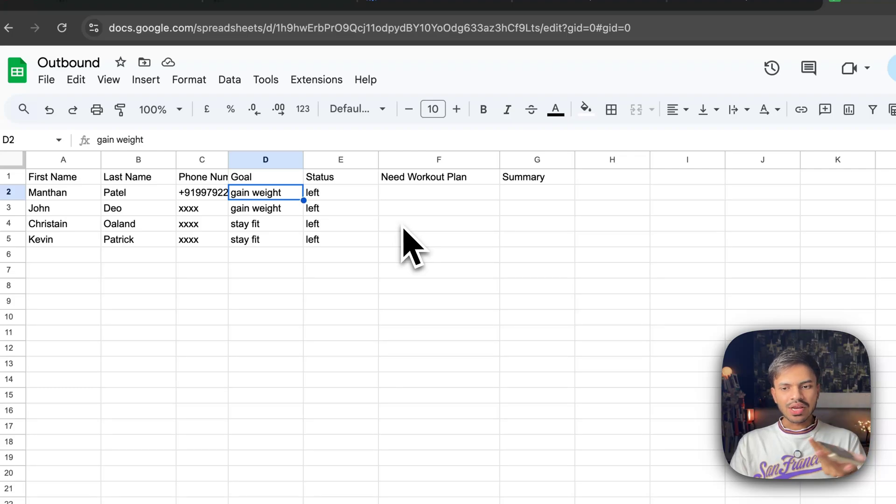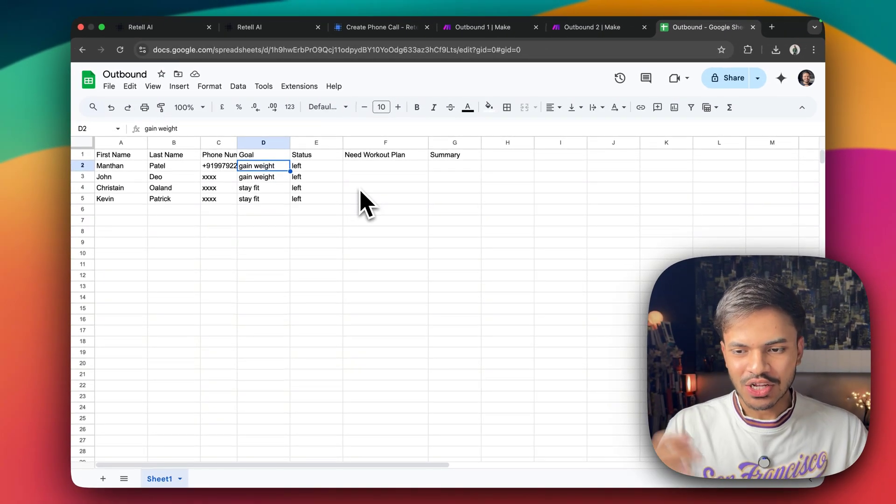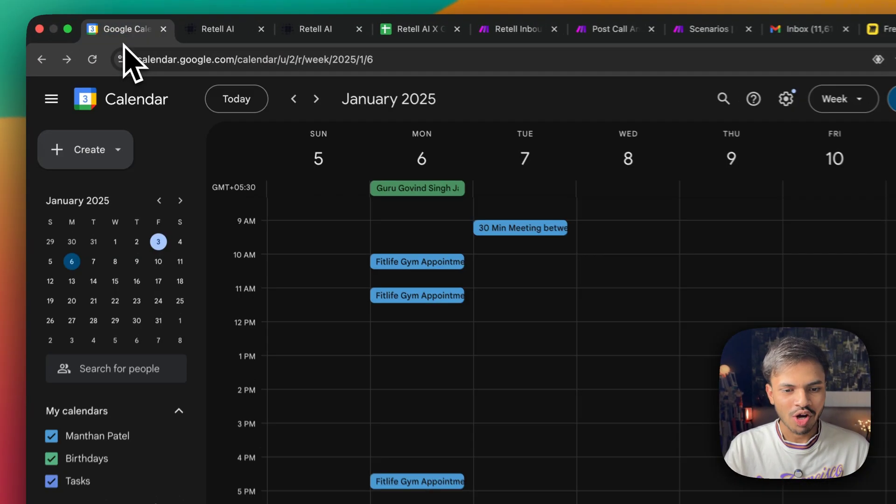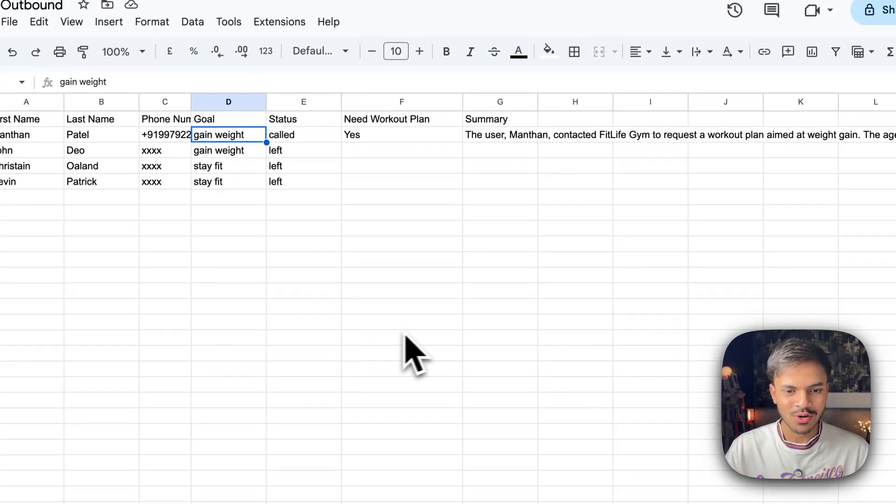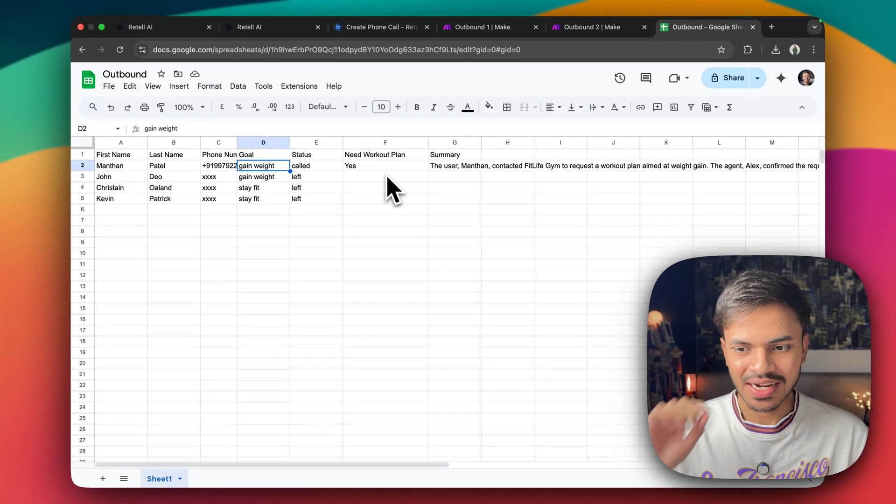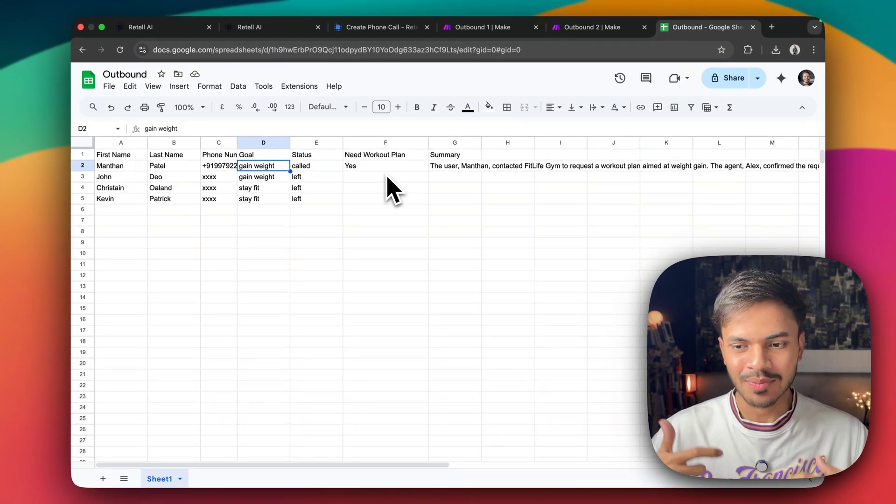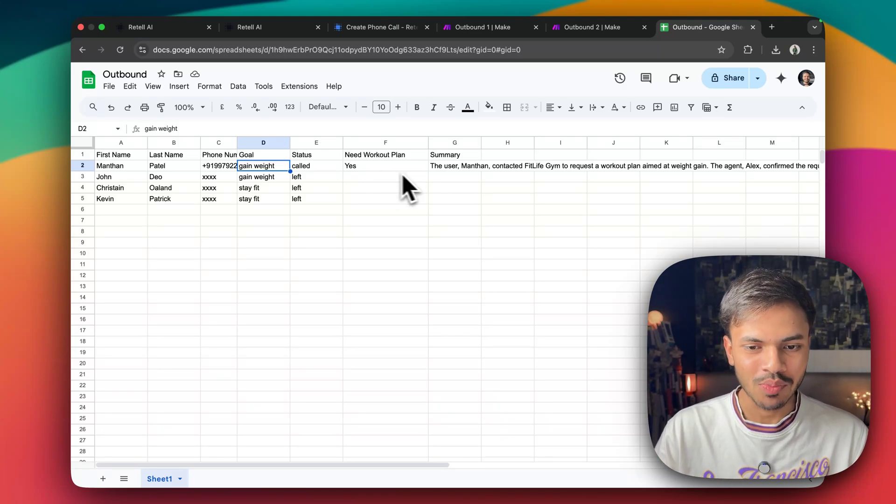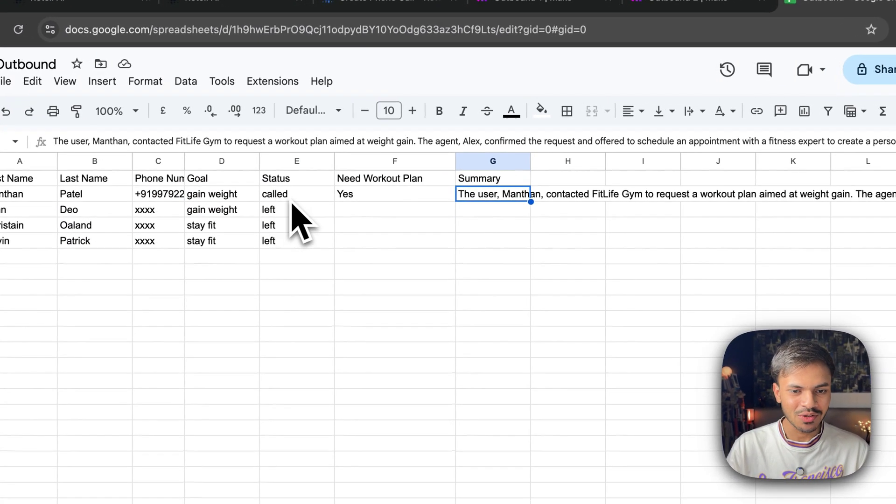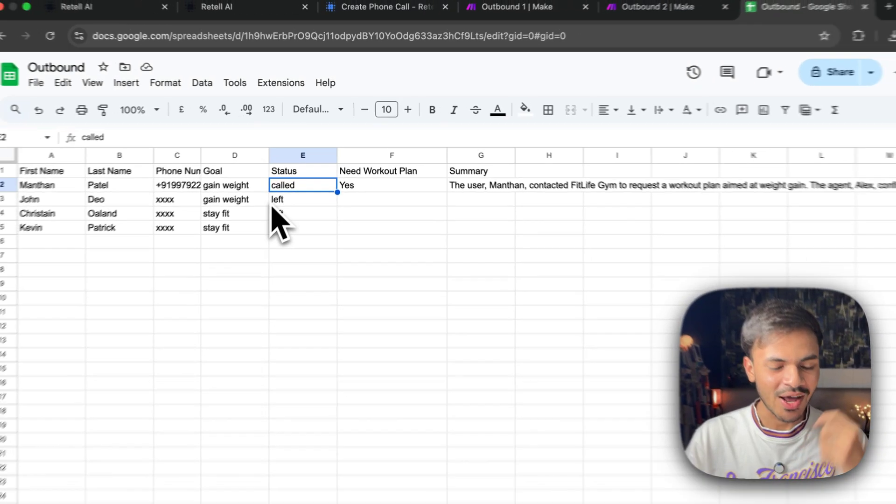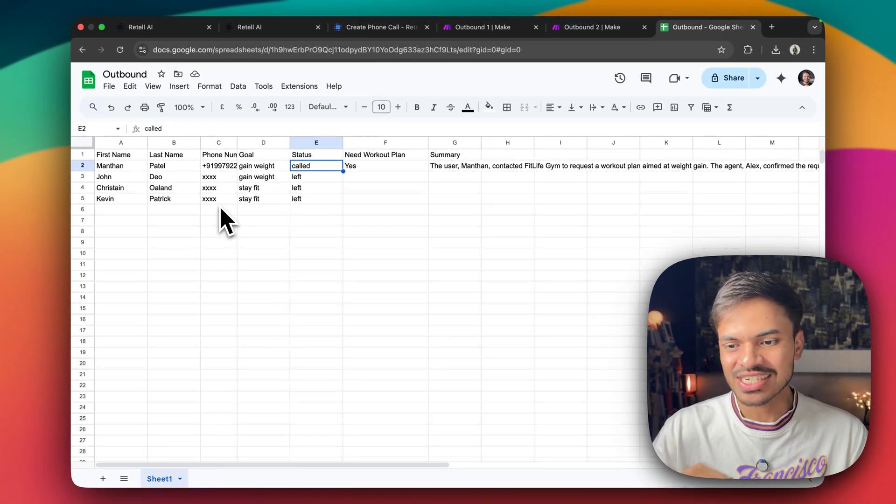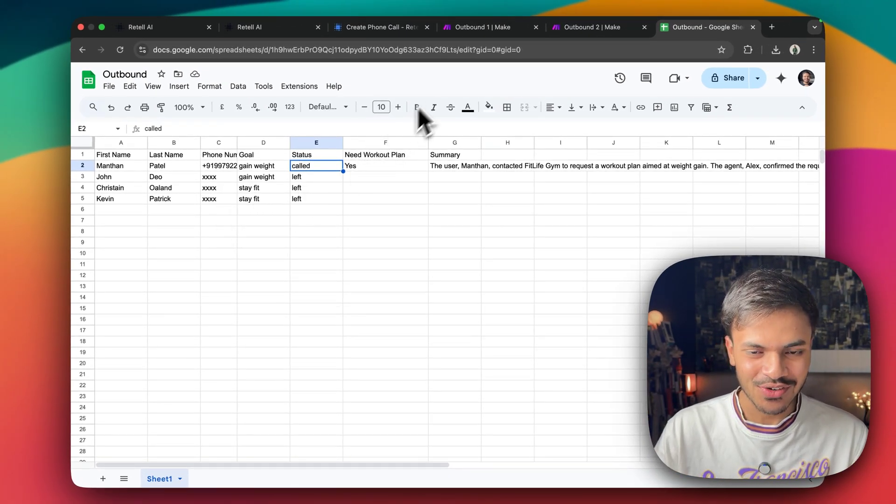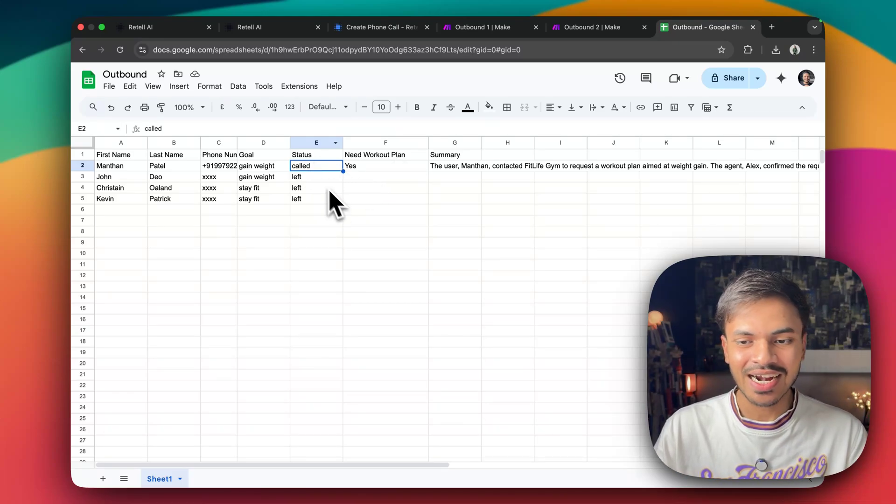Yeah, why not? So like I can continue with the appointment booking. It will book appointment for the next time, but that's not the case. I just want to show you that it will say yes, because we need that because the prospect had said that they need a workout plan and the summary and you can see the status has been changed to called. Now, whenever there will be next number, it will start firing those calls. But as of now, I'm just giving you for example.